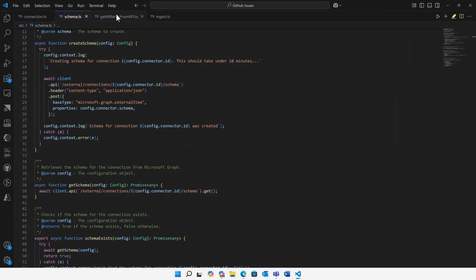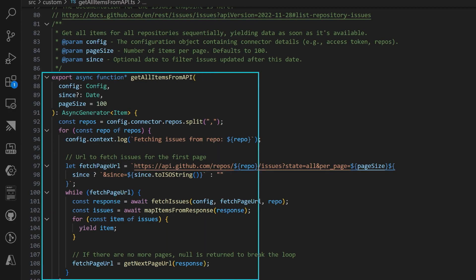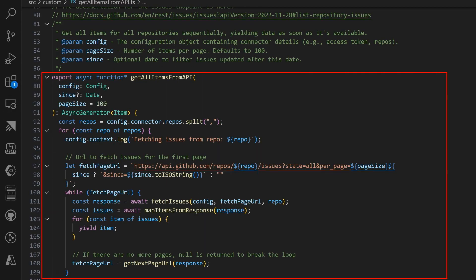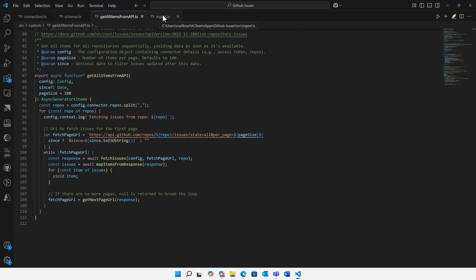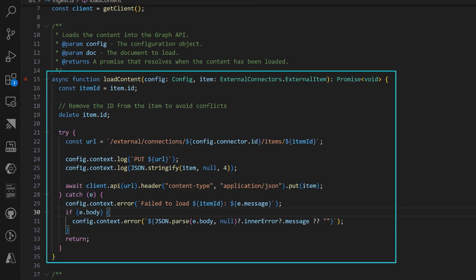Next up, I'm using the GitHub API to fetch my issues. And finally, I'll ingest every issue into Microsoft Graph, so Copilot can now reason over this data.